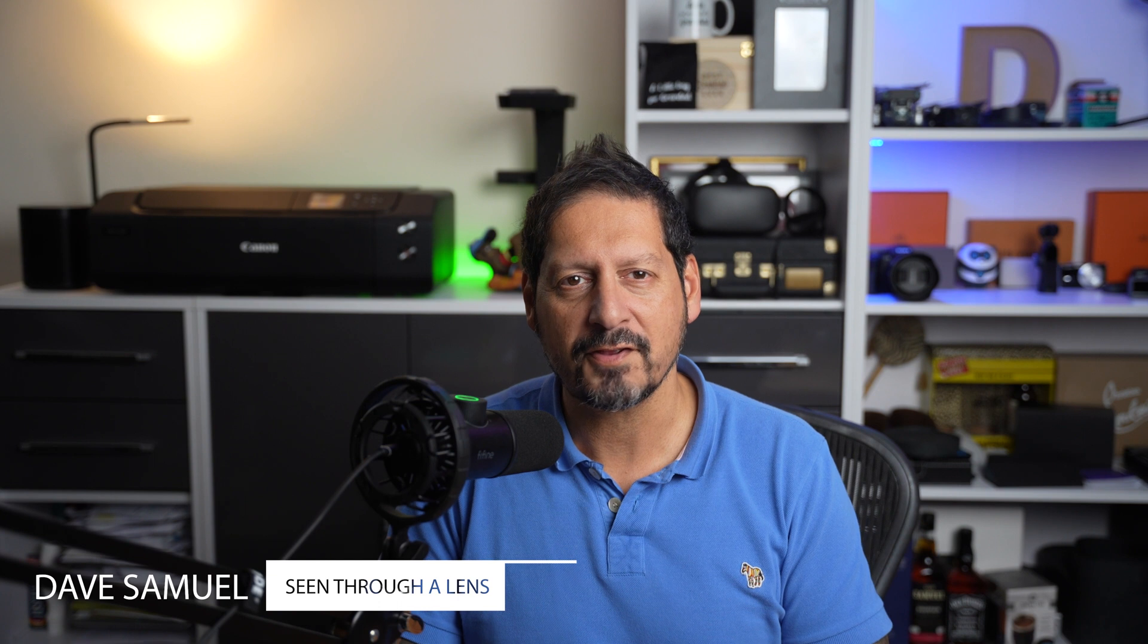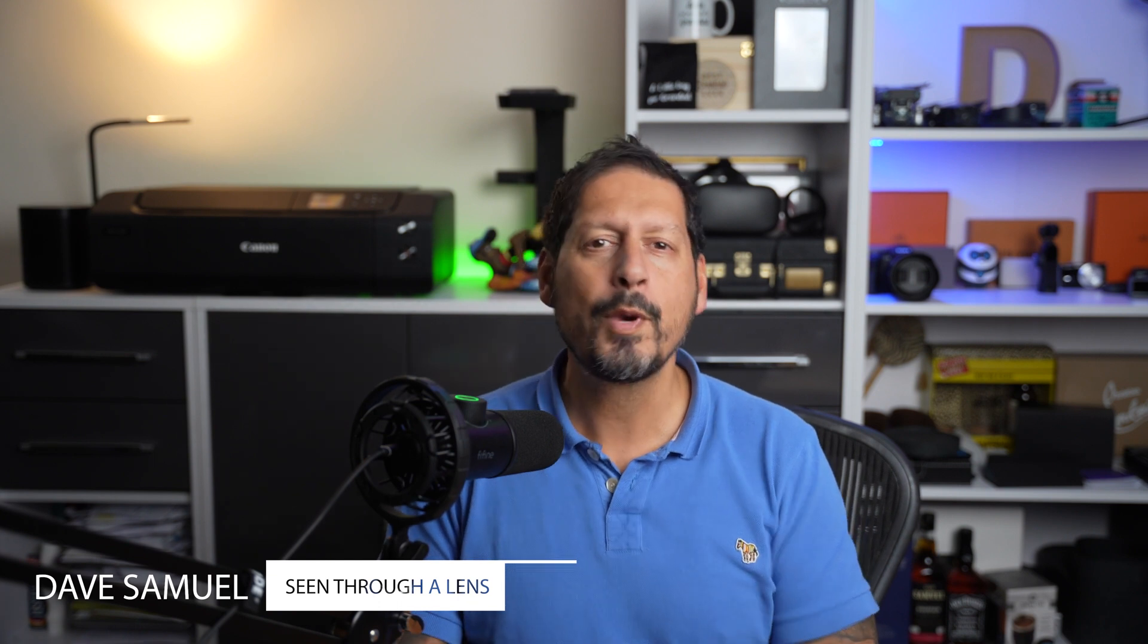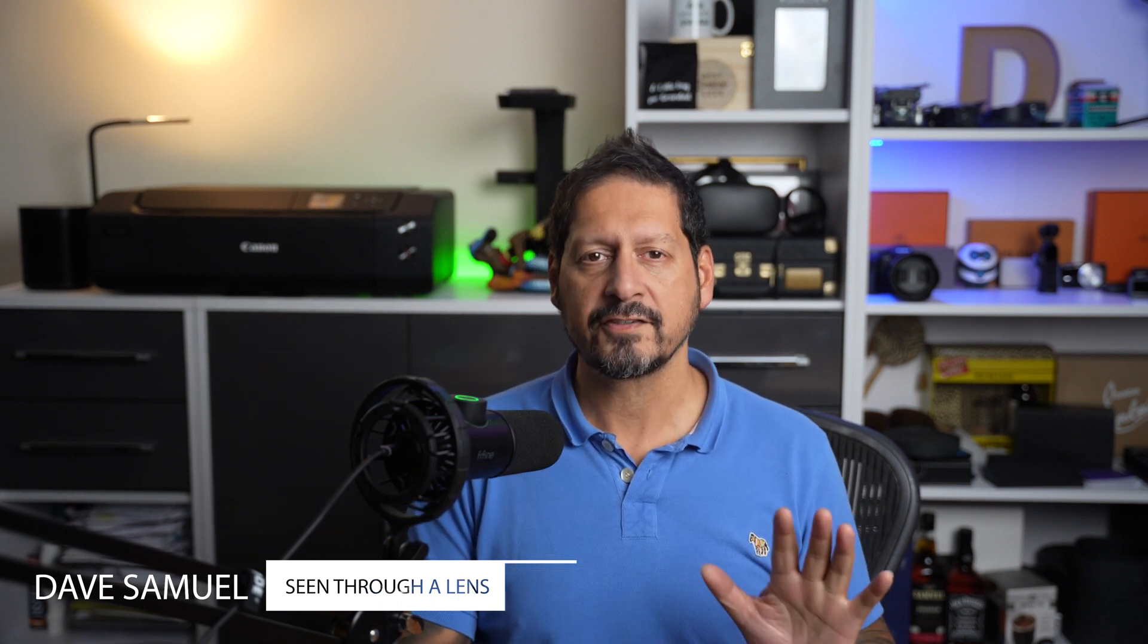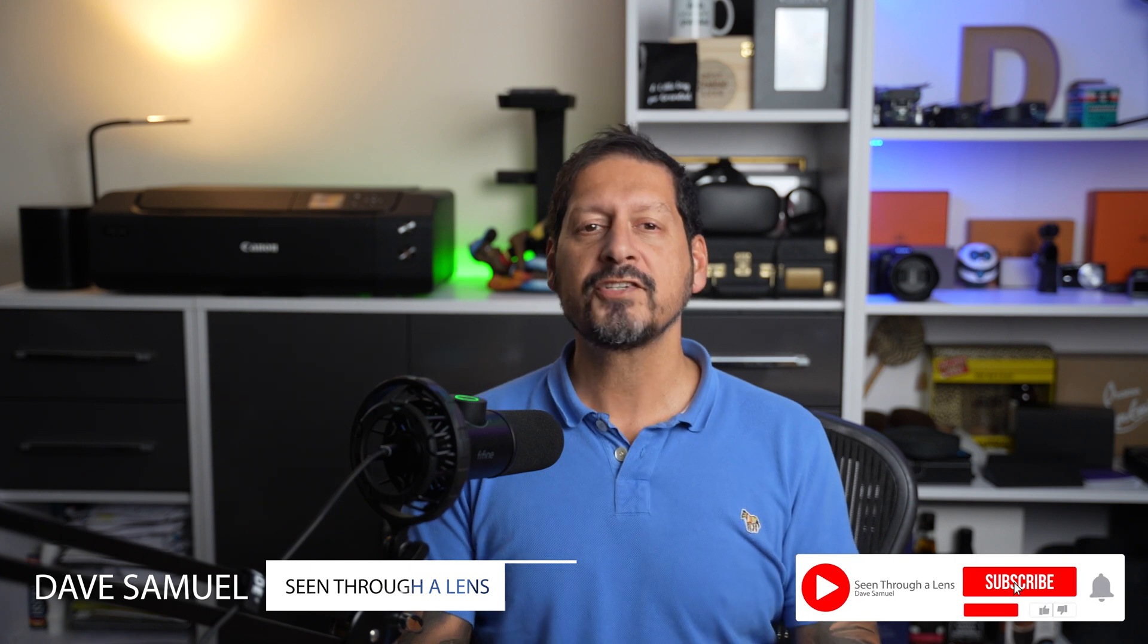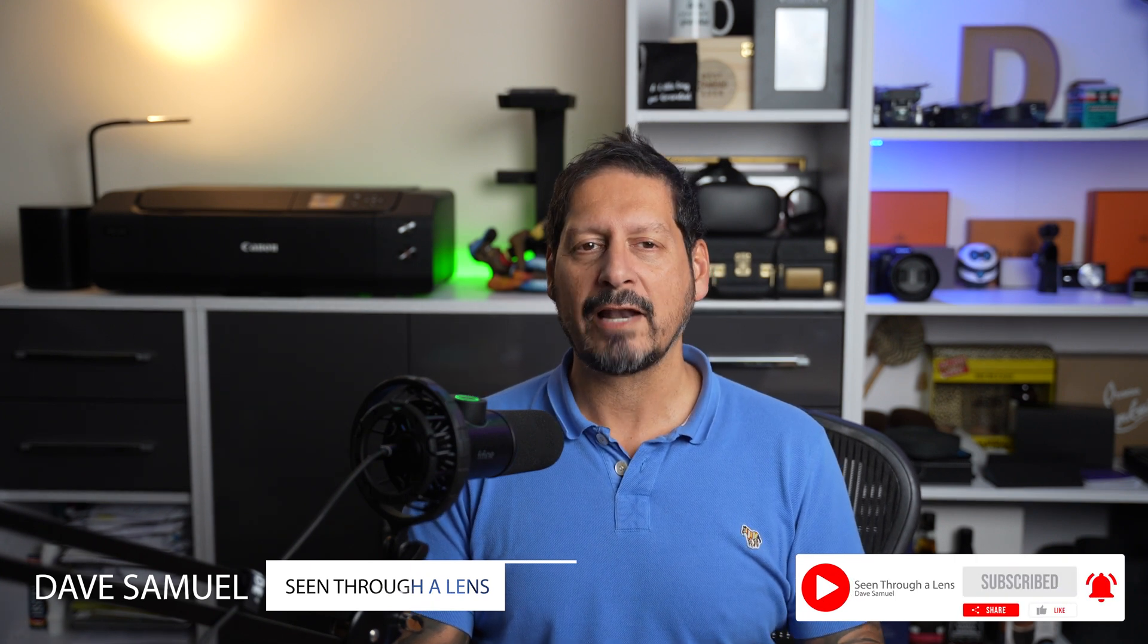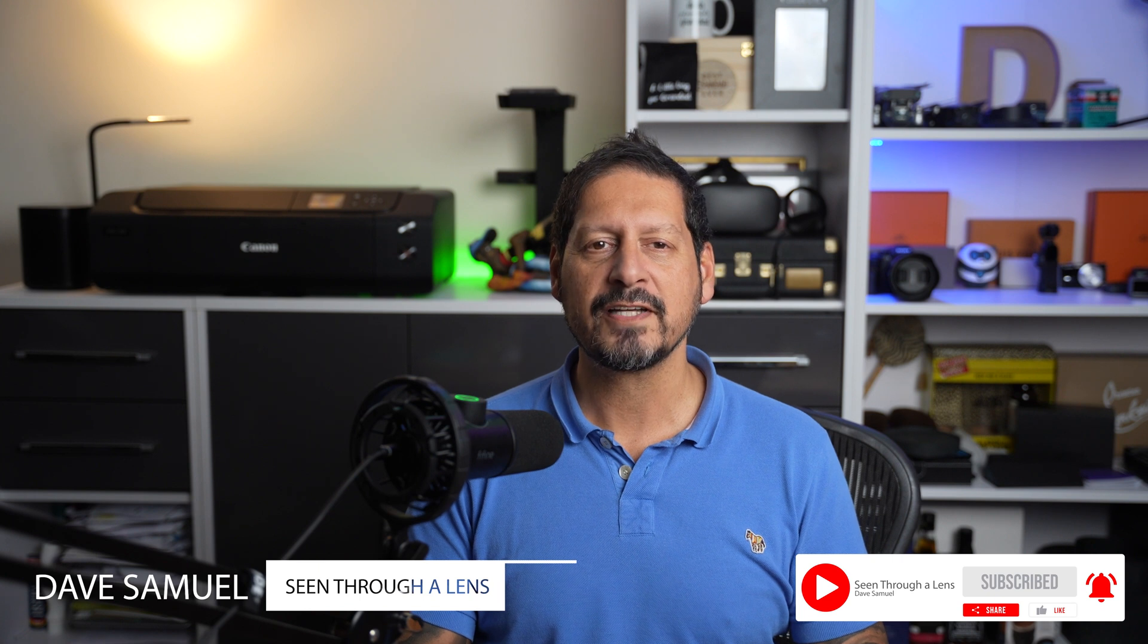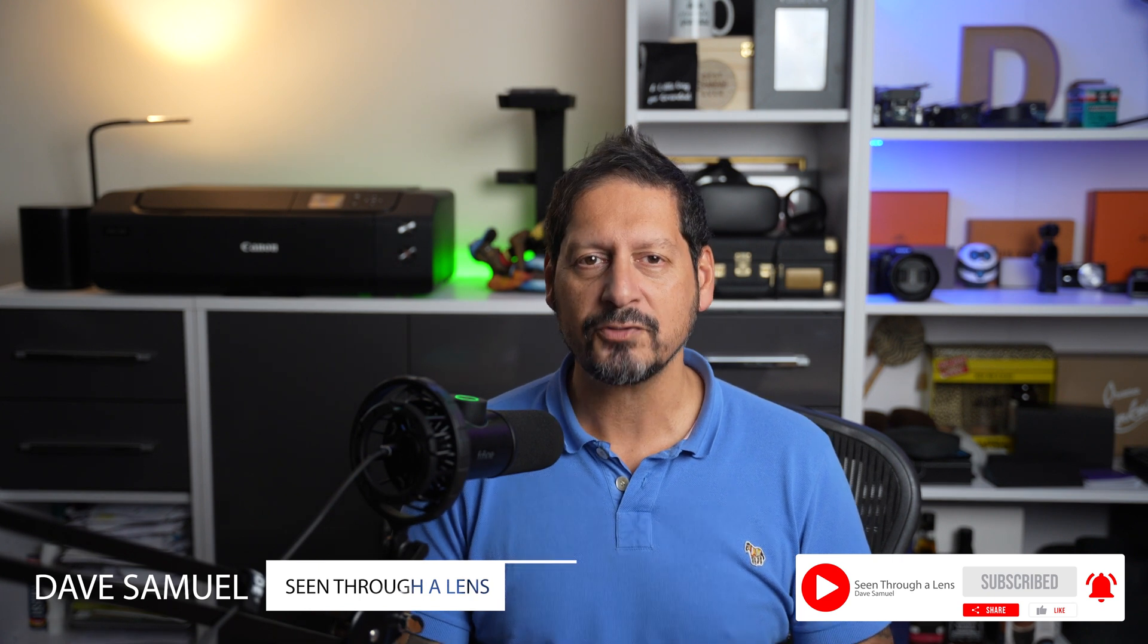What's up, YouTube? Dave here with Seen Through a Lens, and thanks for stopping by the channel. We make lifestyle videos and all things tech, so if that's your kind of thing, then please consider subscribing to the channel and clicking on that bell icon so you could be notified of new videos.